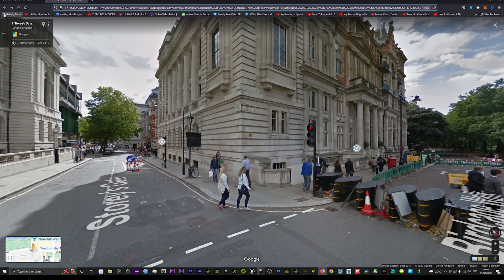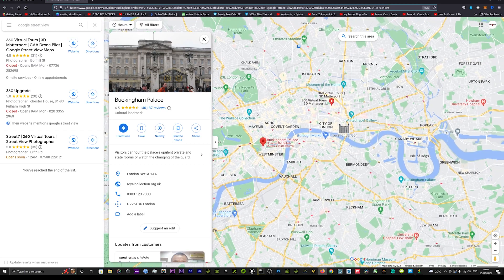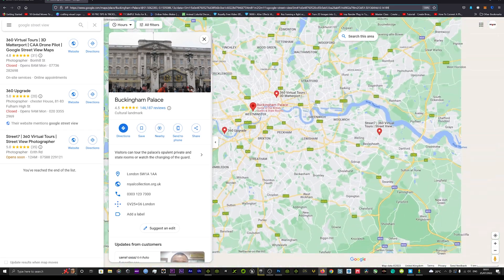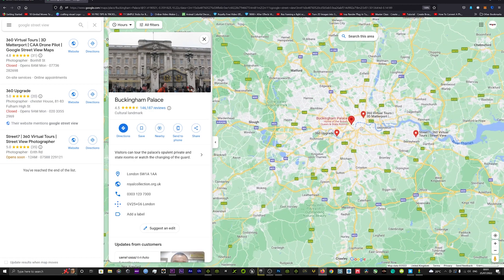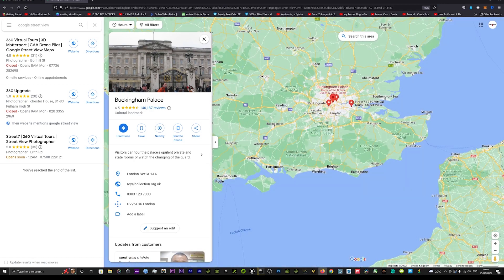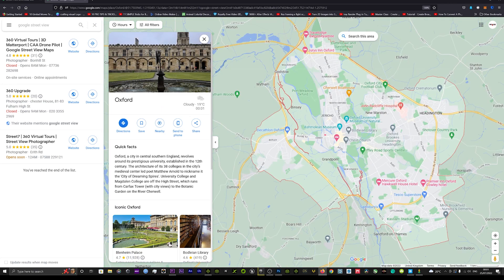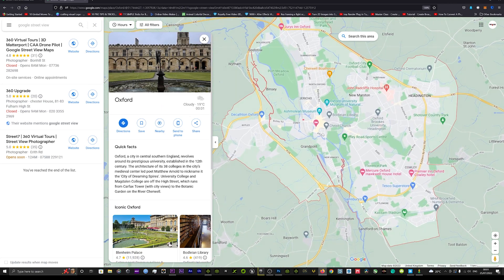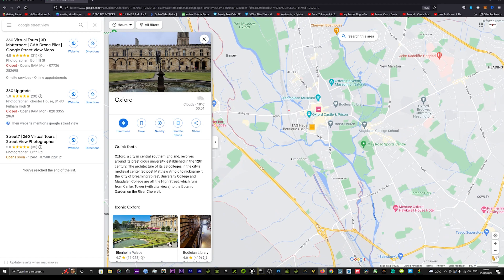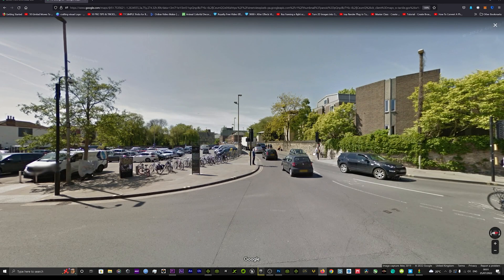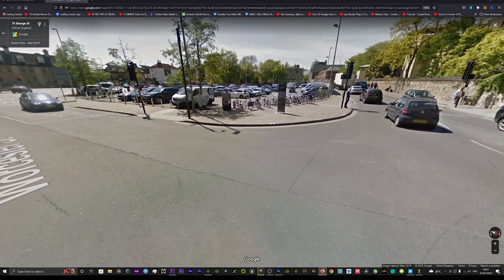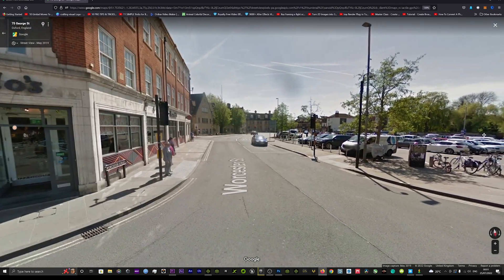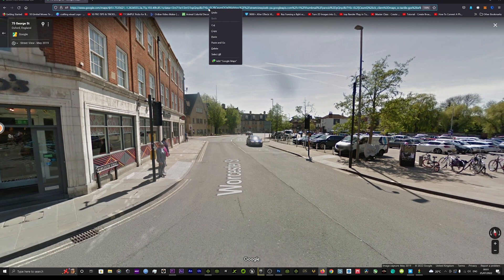We'll just choose somewhere out of London now. Perhaps we'll choose Oxford and we'll go over to Oxford and we'll choose this little area here. So just drag and drop our little walking man I call him, and we'll drop that there. Okay brilliant.